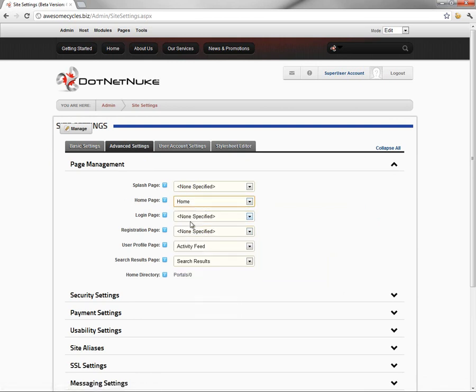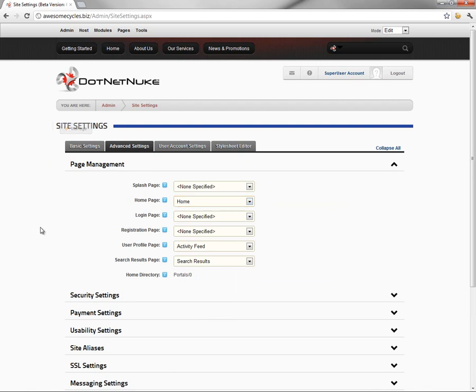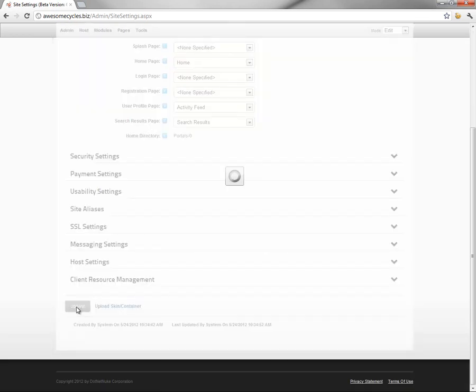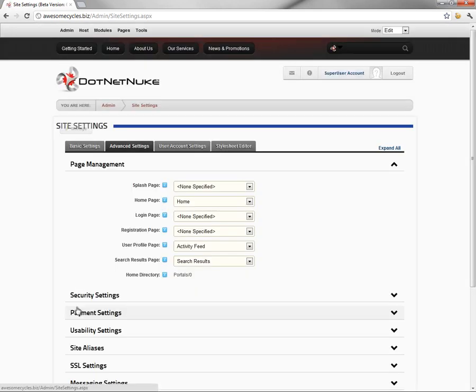We're going to choose the page called Home as our home page. From there, we'll scroll down and click on Update at the bottom of the page. That will save our site settings.